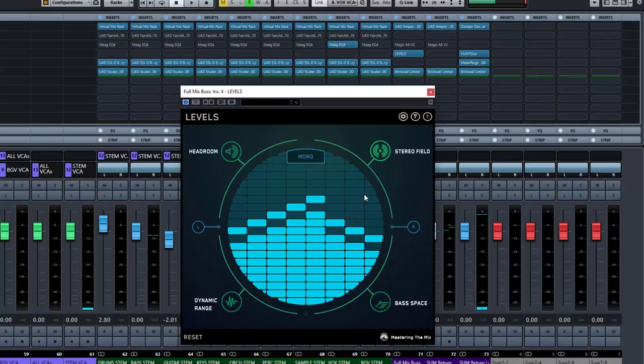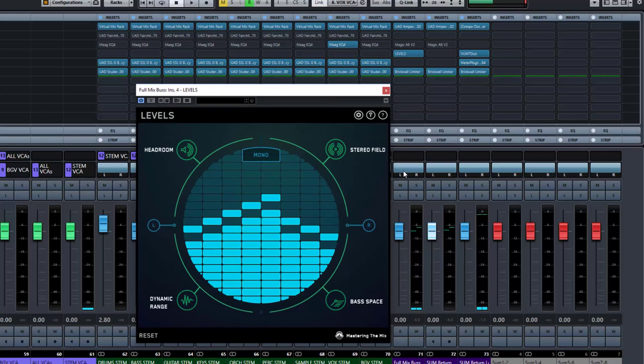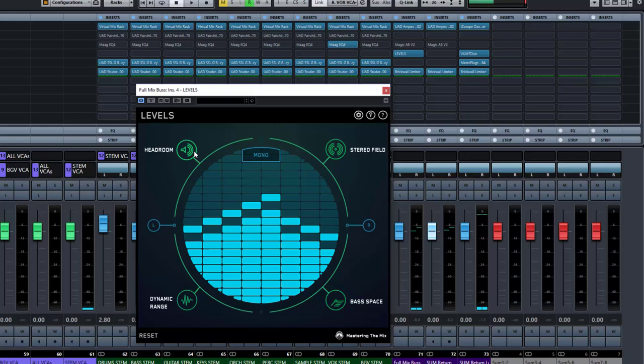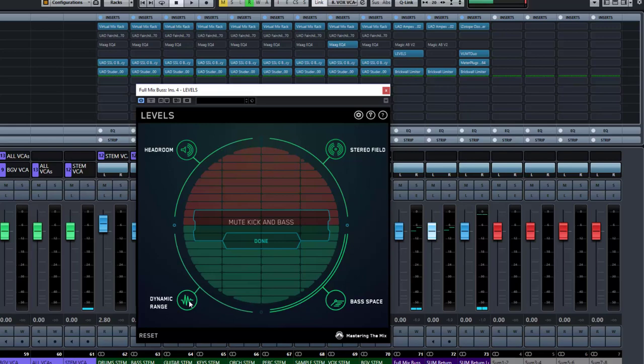Okay, so here we have a song and I have basically placed this plugin levels on the mix bus and this is the layout we have. So as I said, it's a very simple looking layout, but it can also be a little bit confusing if you don't know what each of the controls are. But you've got four sort of spaces here. You've got headroom, stereo field, bass space and dynamics.